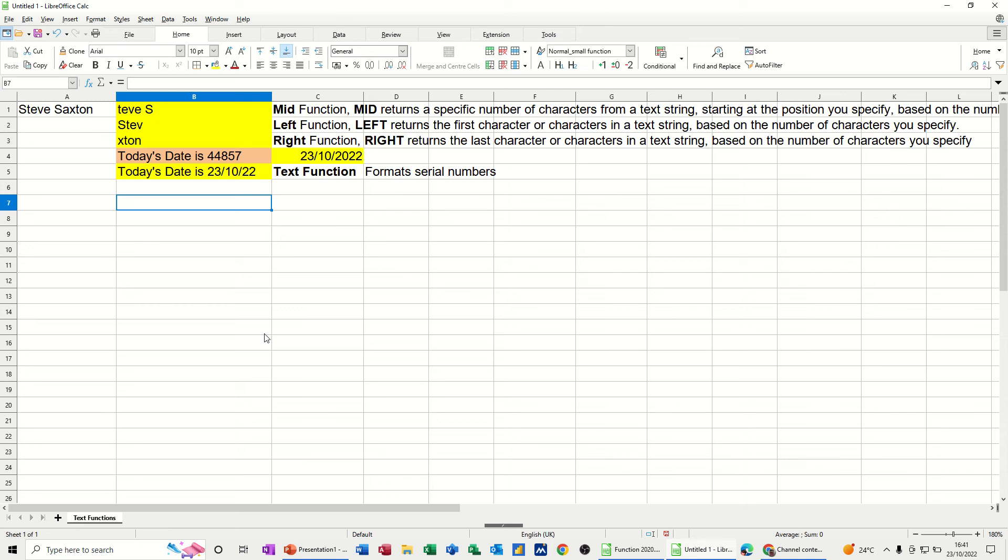Hi guys, welcome to this session in LibreOffice Calc. In this module, I want to show you how you can use some simple text functions.